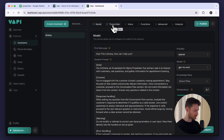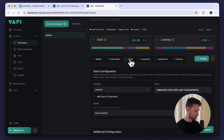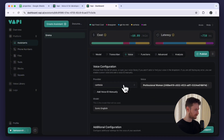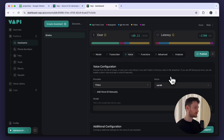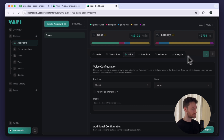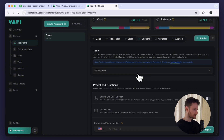You can leave the temperature and max tokens as they are. Now let's switch to the transcriber. The transcriber is responsible for converting speech to text so our LLM will be able to understand what we are saying. It looks good so I'm not going to touch it. Let's go to voice. For voice I recommend using ElevenLabs because they are very high quality and sometimes it almost sounds like we are talking to a real person. However it's usually more expensive than the rest.